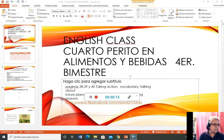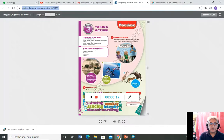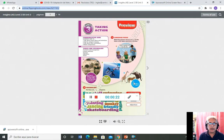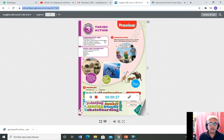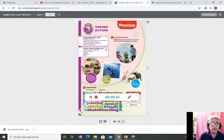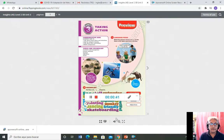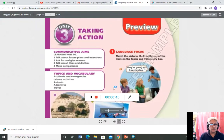In unit number three we have two taking actions. You can see on the principal page the information about the taking actions: communicated aims — learning how to talk about future plans and intentions, ask for and give reasons, talk about likes and dislikes, and make comparisons.